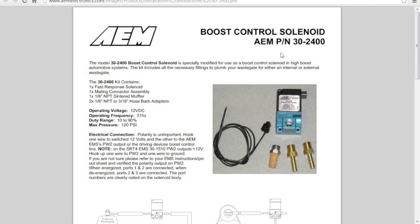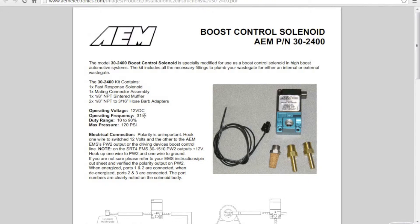We will start by talking about the boost control solenoid. The part number from AEM is 30-2400 but other solenoids may work. The instructions are shown here but can also be found on AEM's website.